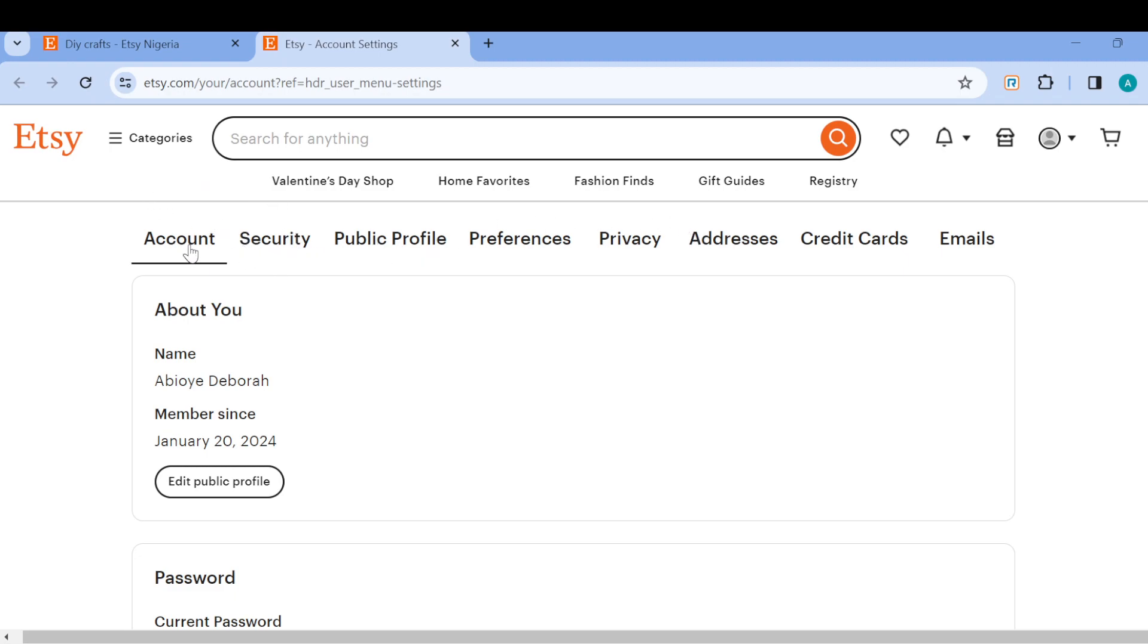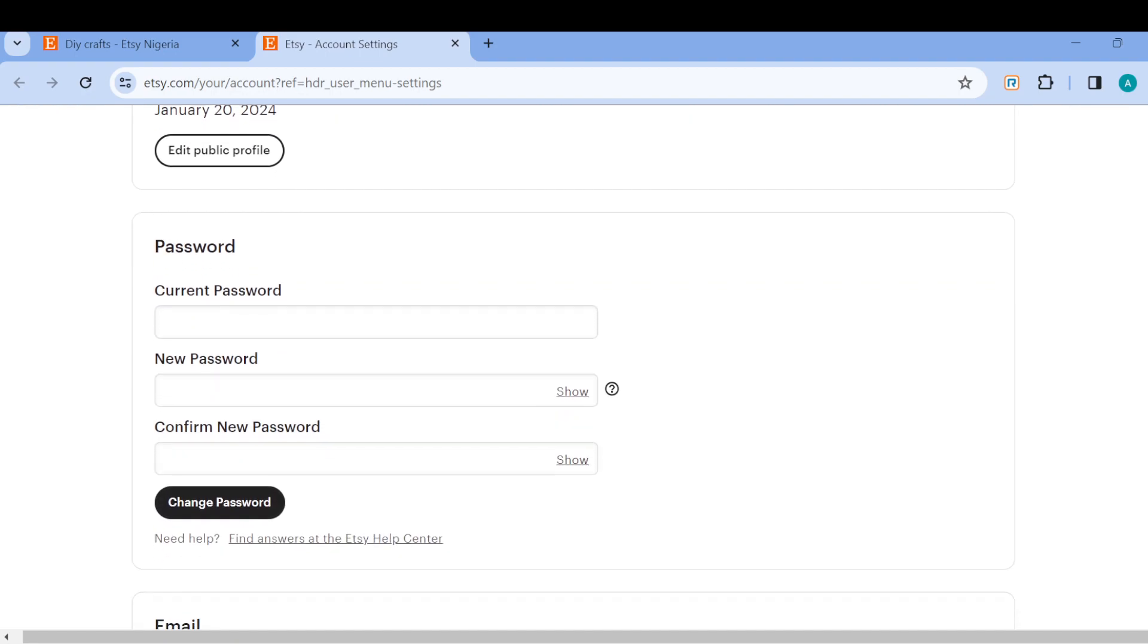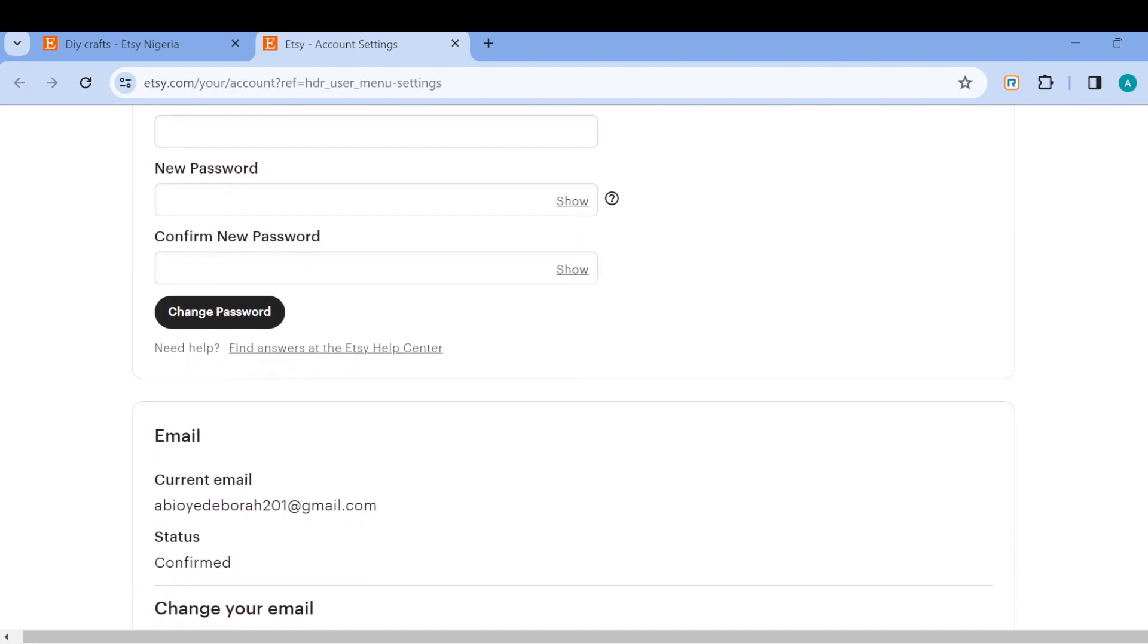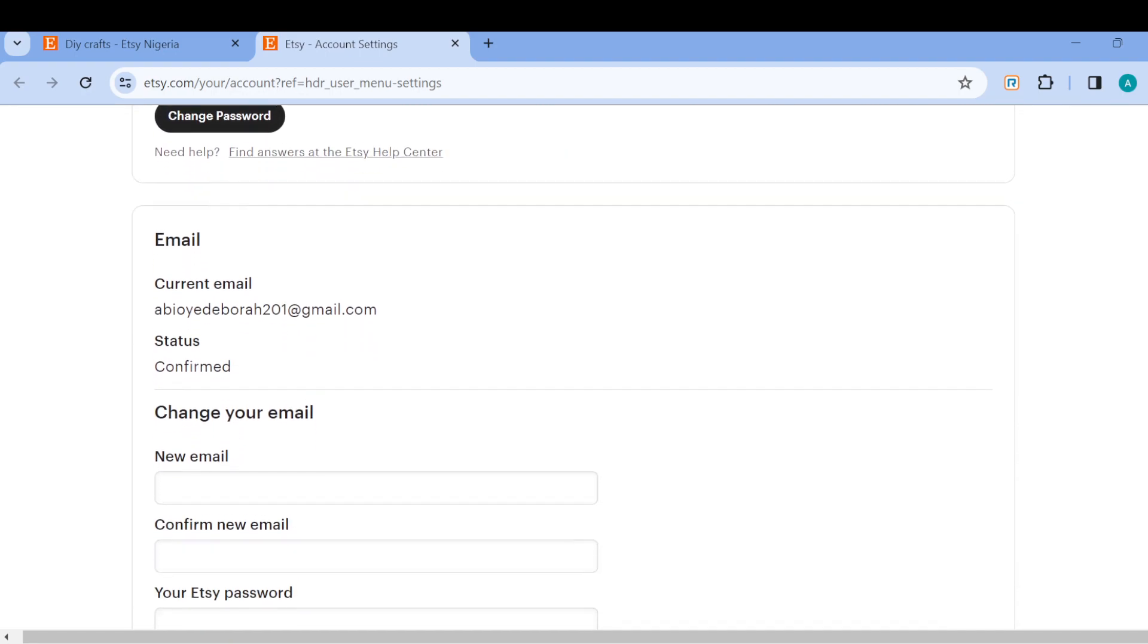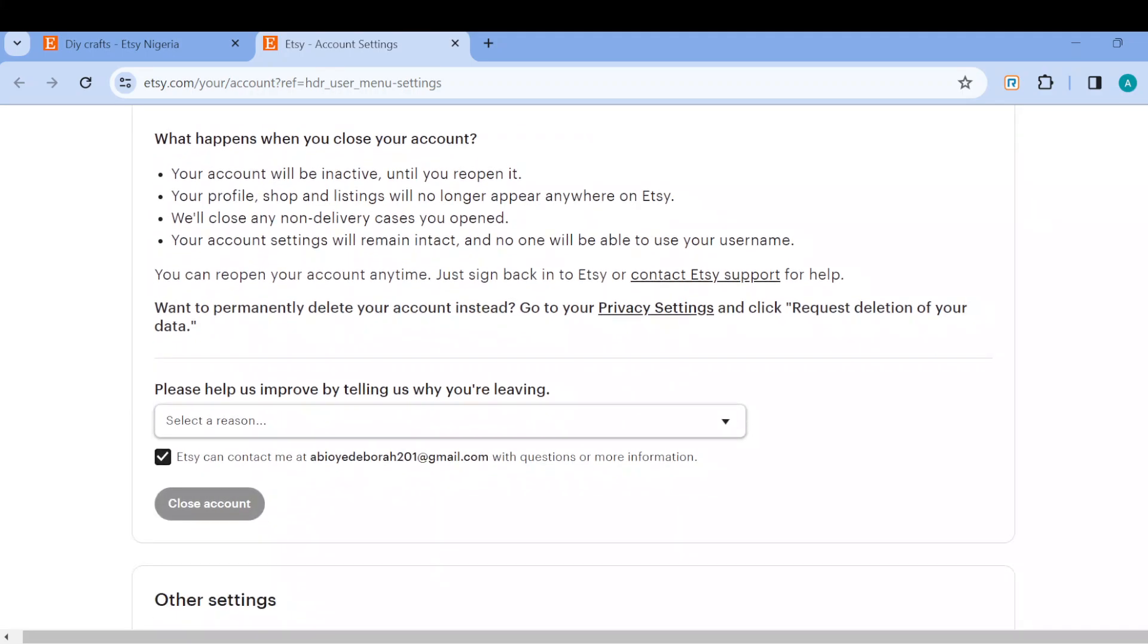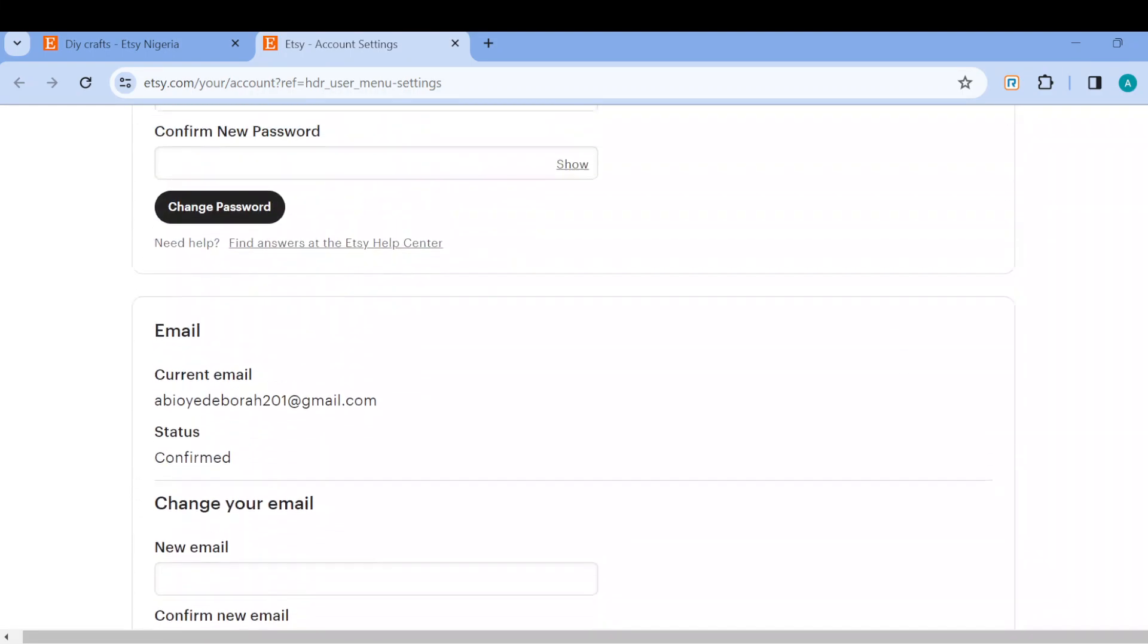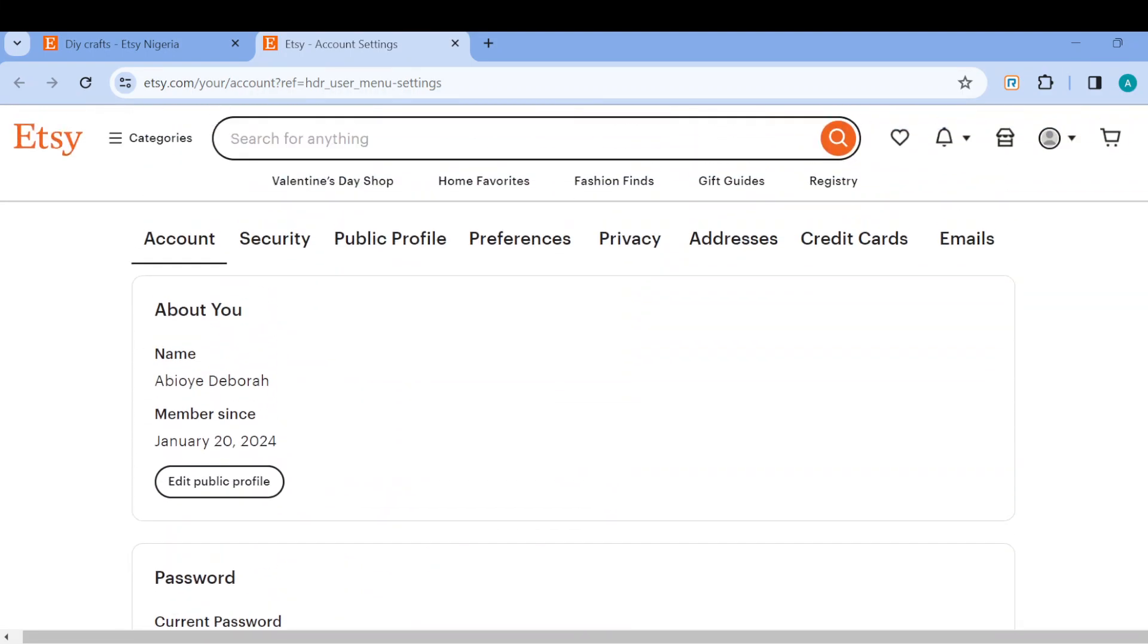So under accounts, you can just scroll down, and then you'll see password if you want to change your password. You'll see email, close your account, and then order settings. The next step is to scroll off and then go ahead and select credit cards.